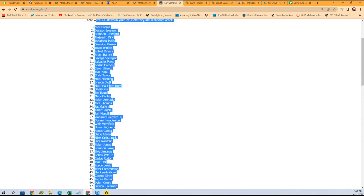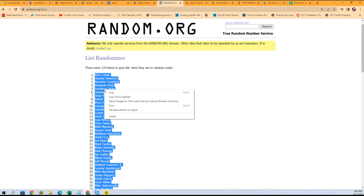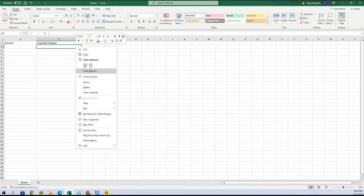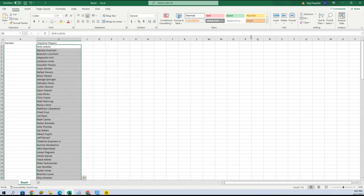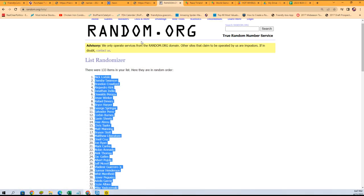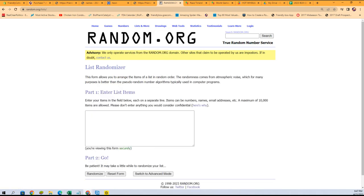We've got Nick Lodolo at the top and Dansby Swanson in the number two spot. We're gonna paste special text, there we go.